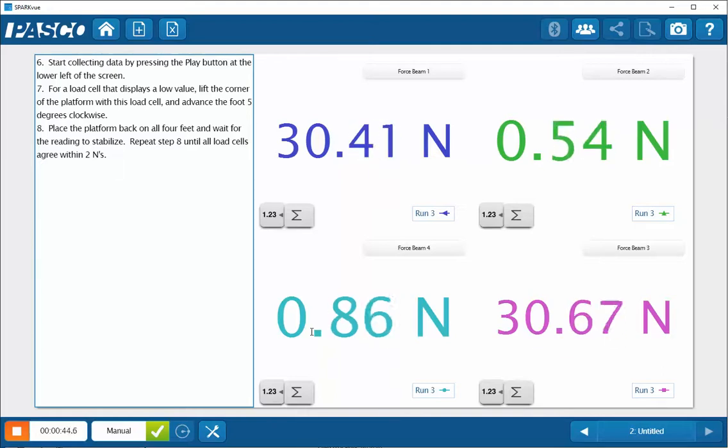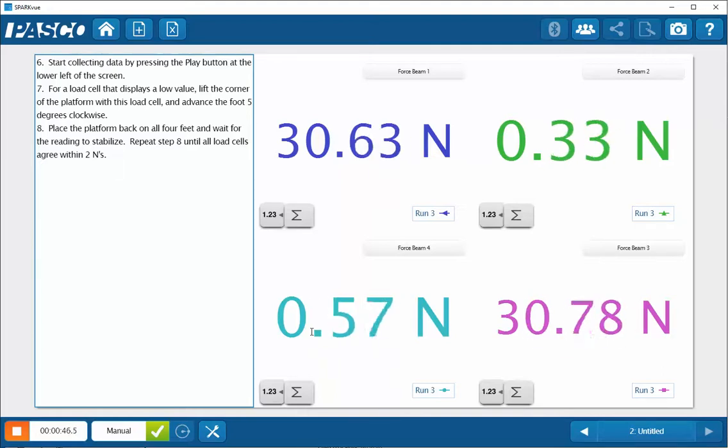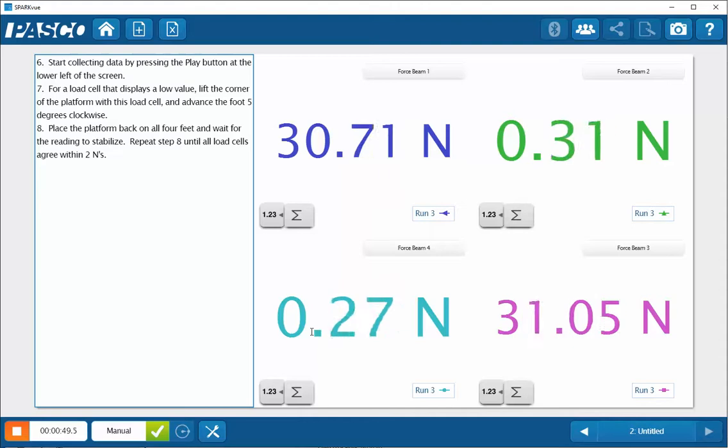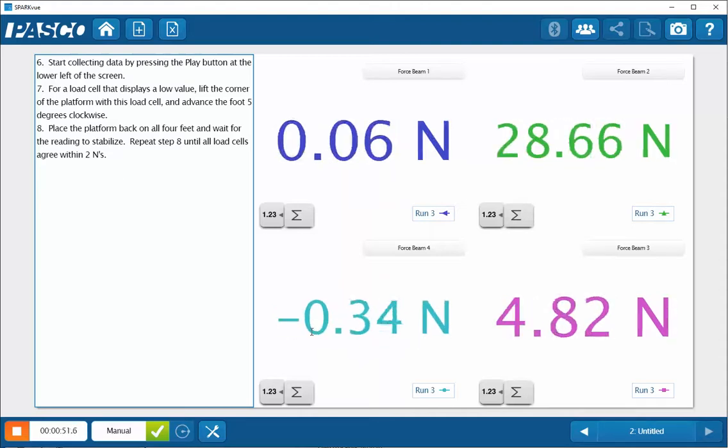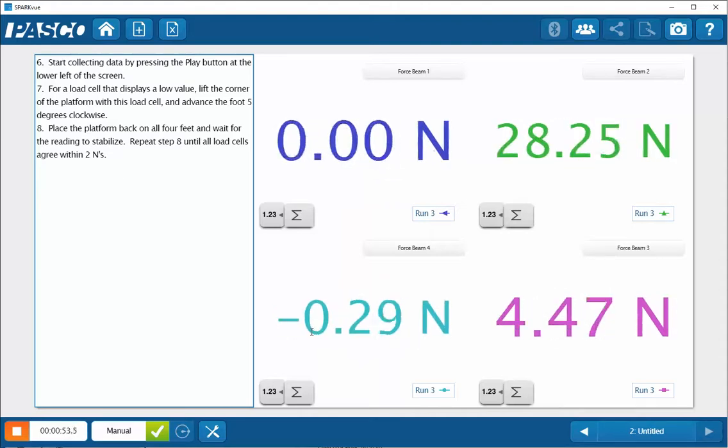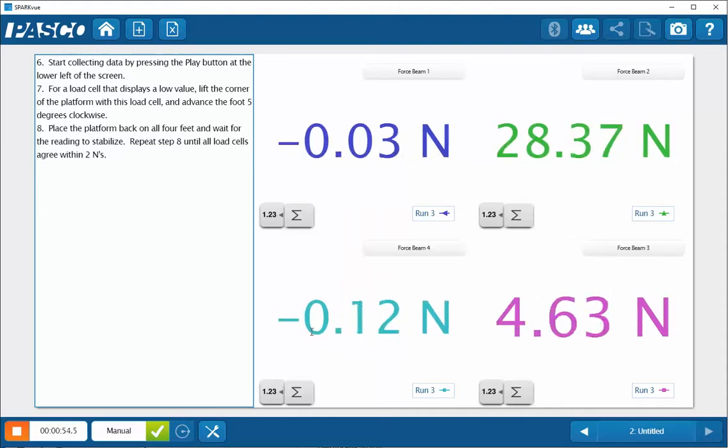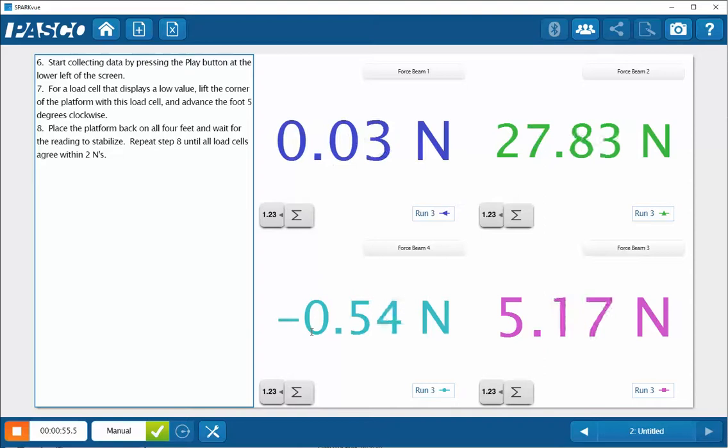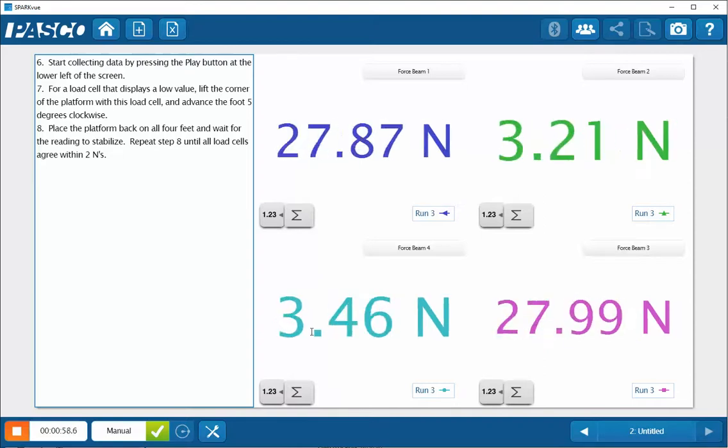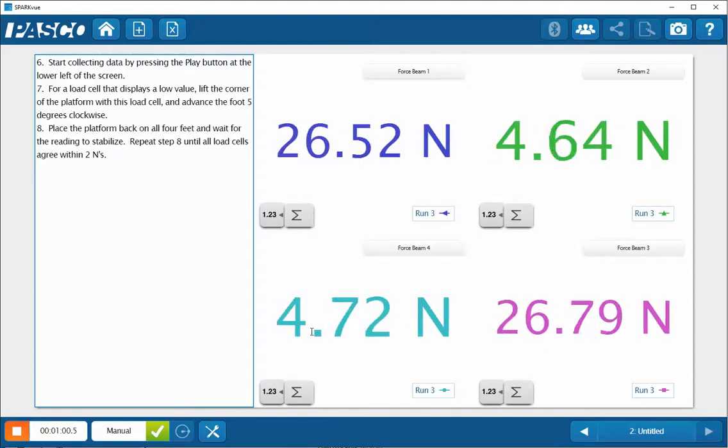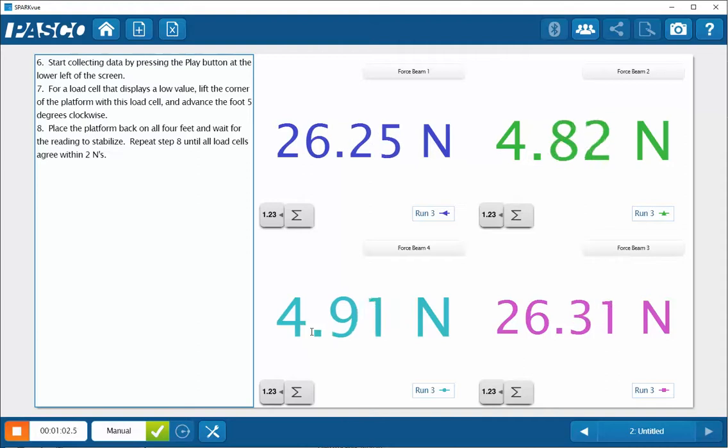So I'll do that by raising the corner of the platform that has the foot that I want to advance, lift it gently, and then turn the foot about five degrees clockwise. That will advance the foot and you can see that that has started to provide some load on that foot.